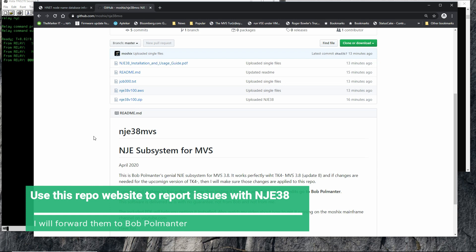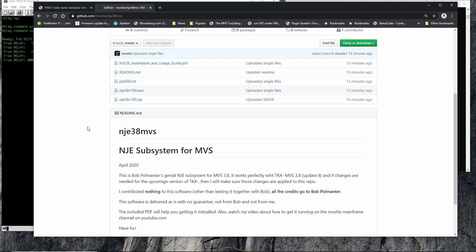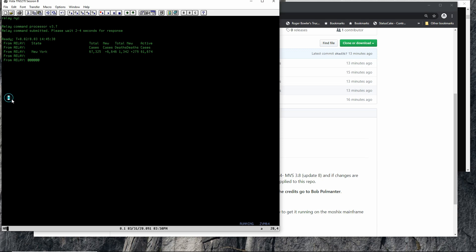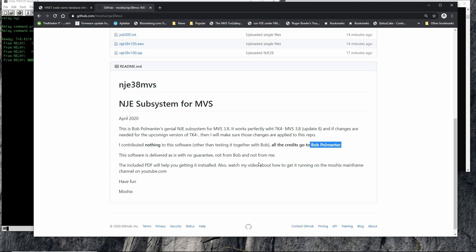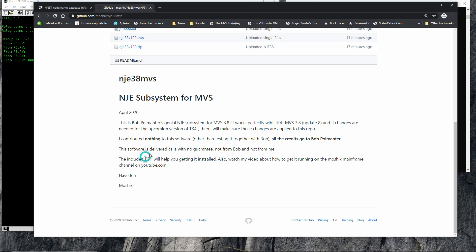If you install the system — which is what we're doing in this video — you'll be able to participate in relay chat, get all the various relay features, send files, and do everything available in the network. All this functionality was developed by Bob Polmenter. I contributed nothing other than testing, eliminating some bugs, and working with him on the PDF. All the work is from him. Bob is an amazing programmer who knows the mainframe inside out, and what he achieved single-handedly here is just unbelievable.